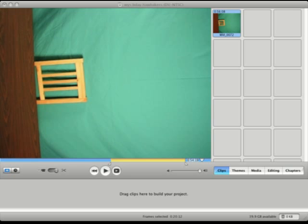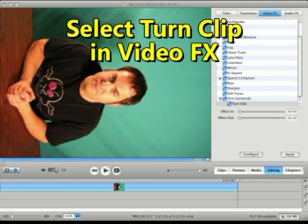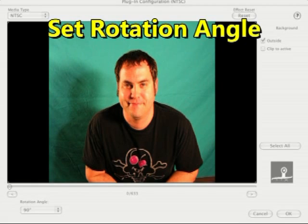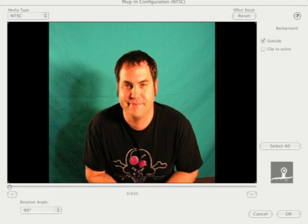Add your video clip to the timeline once you've got all that set up. Then go over to the Editing tab, then Video FX, and scroll down until you find CFX Enhancements and choose TurnClip. Then configure it to rotate 90 degrees, 180 degrees — however many degrees you need to get your video facing right side up.